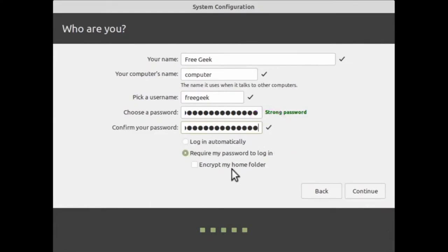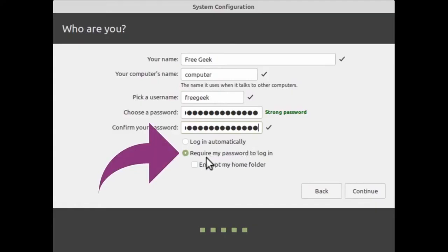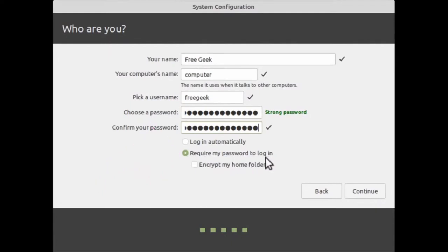There are a couple of options here. We can tell the computer to log in automatically — meaning you won't need a password to log in — but we really don't recommend this because then anyone has access to your computer. Instead, make sure the 'Require my password to log in' option is selected, with the little dot green and showing a tiny inner dot. Once you've got this, go ahead and click Continue.